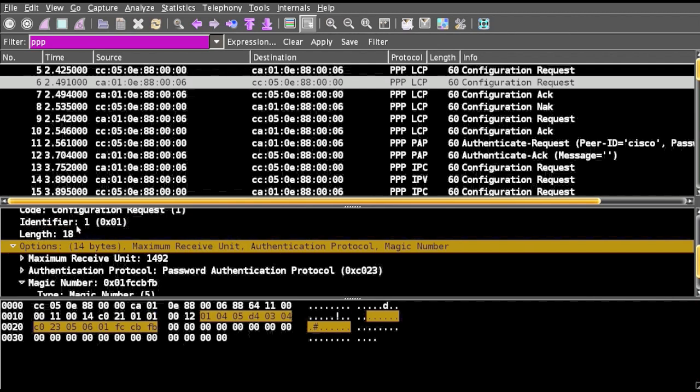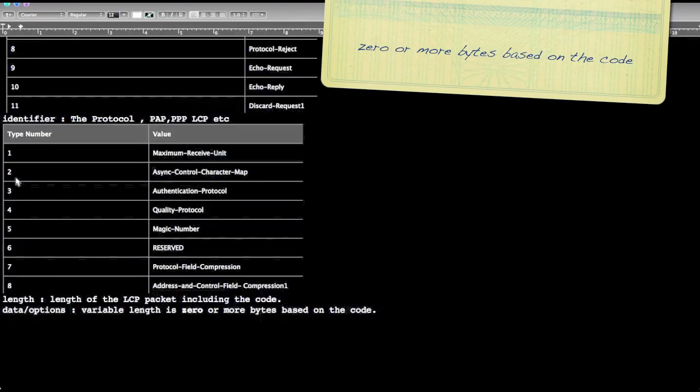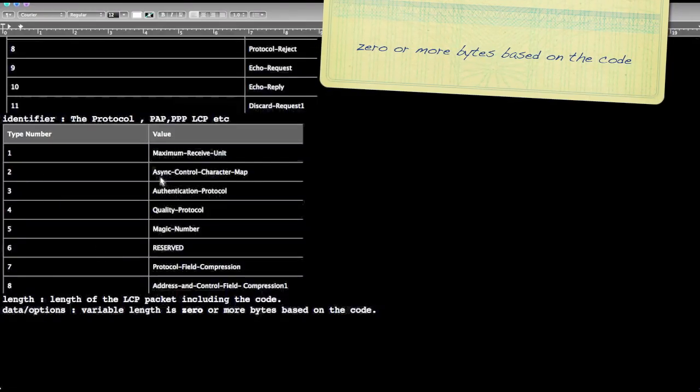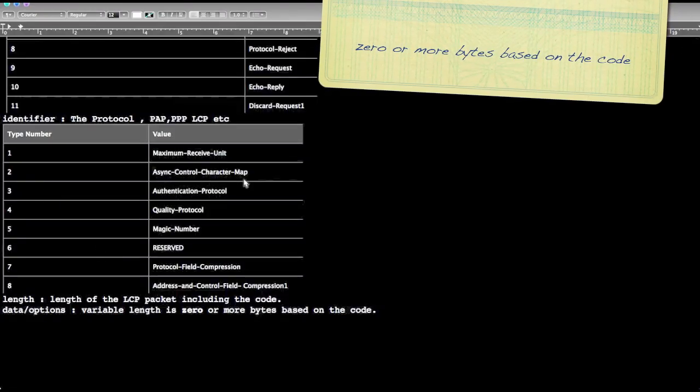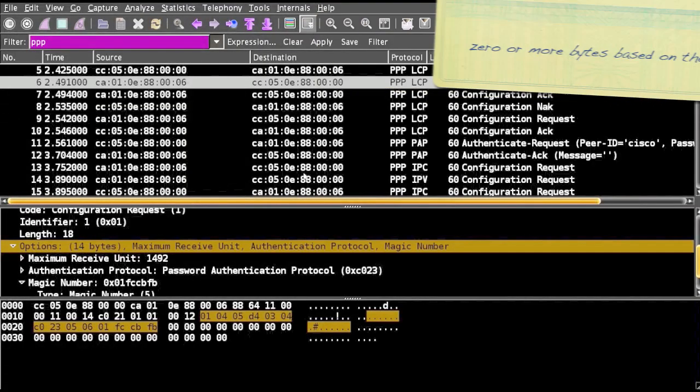The identifier directly indicates what the data will contain. If two is there, then it's async control character map.